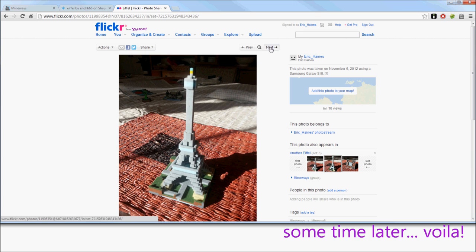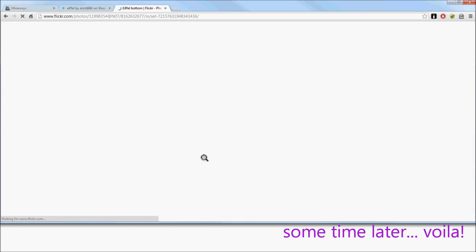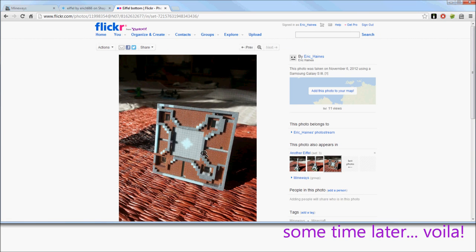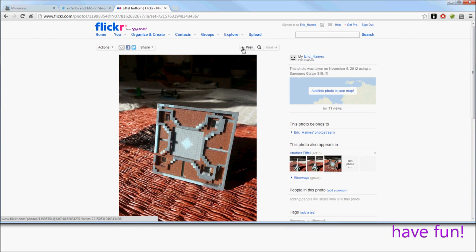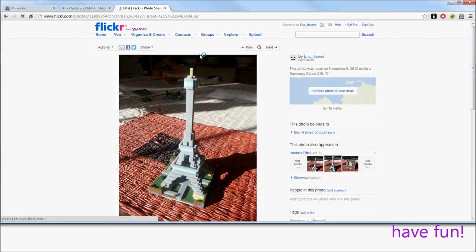So this is the Eiffel, and there's another view of the bottom. And that's about it. I hope you enjoyed it. Bye now.